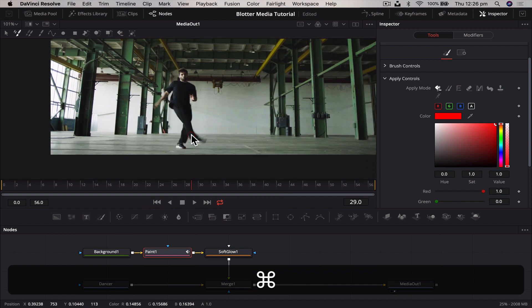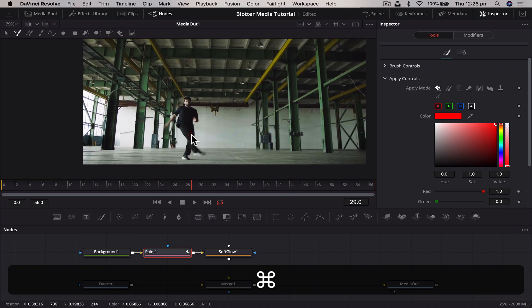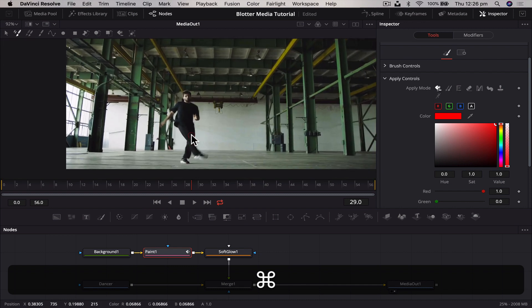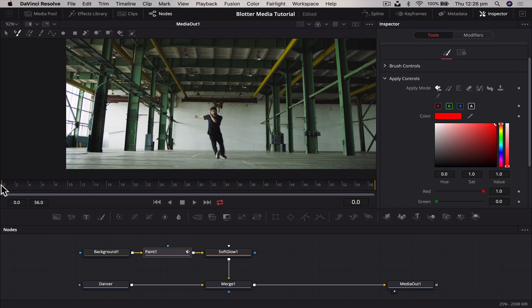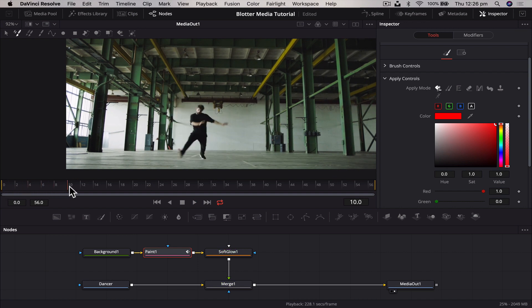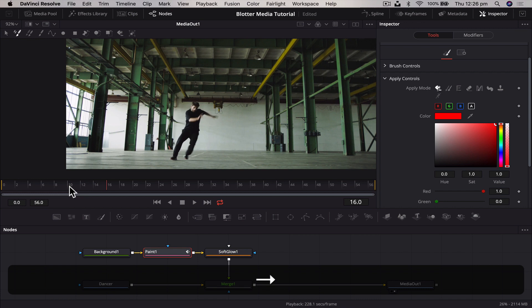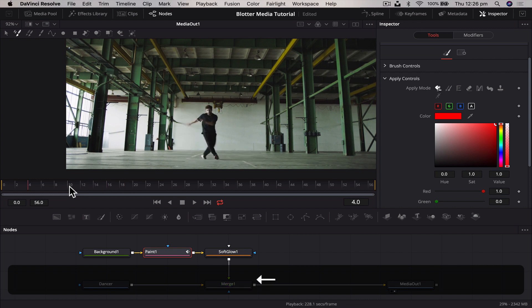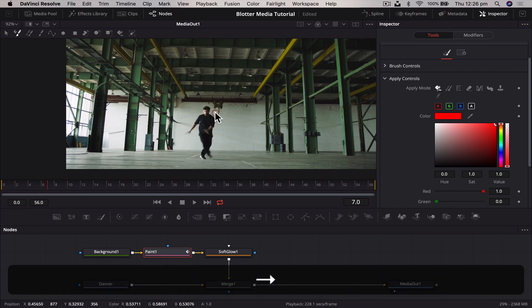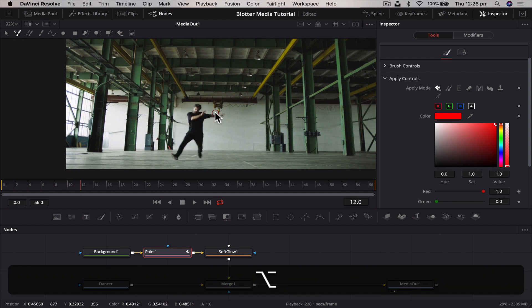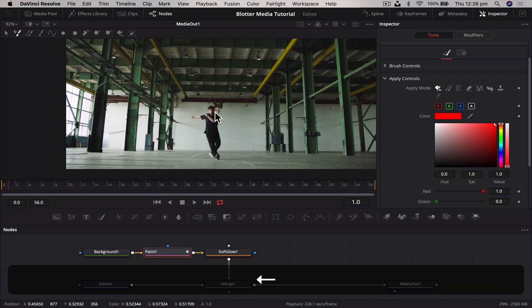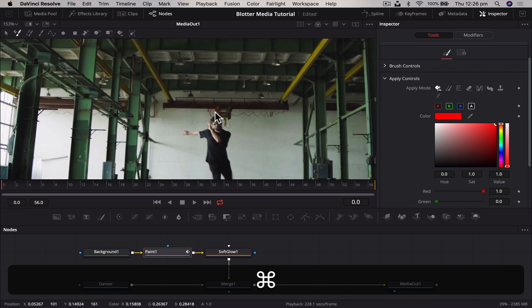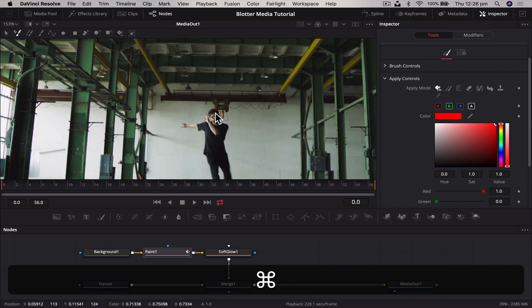The power here is we're able to create these cool animations that Blotter Media does with different neon colors and only use this one node to do it, which makes it really easy for us. So we're going to undo all that and let's start animating. I just tend to find a little bit that inspires me. I like this bit here, so he's got his arm up here and then he swings it out, so we're going to use that to animate on.